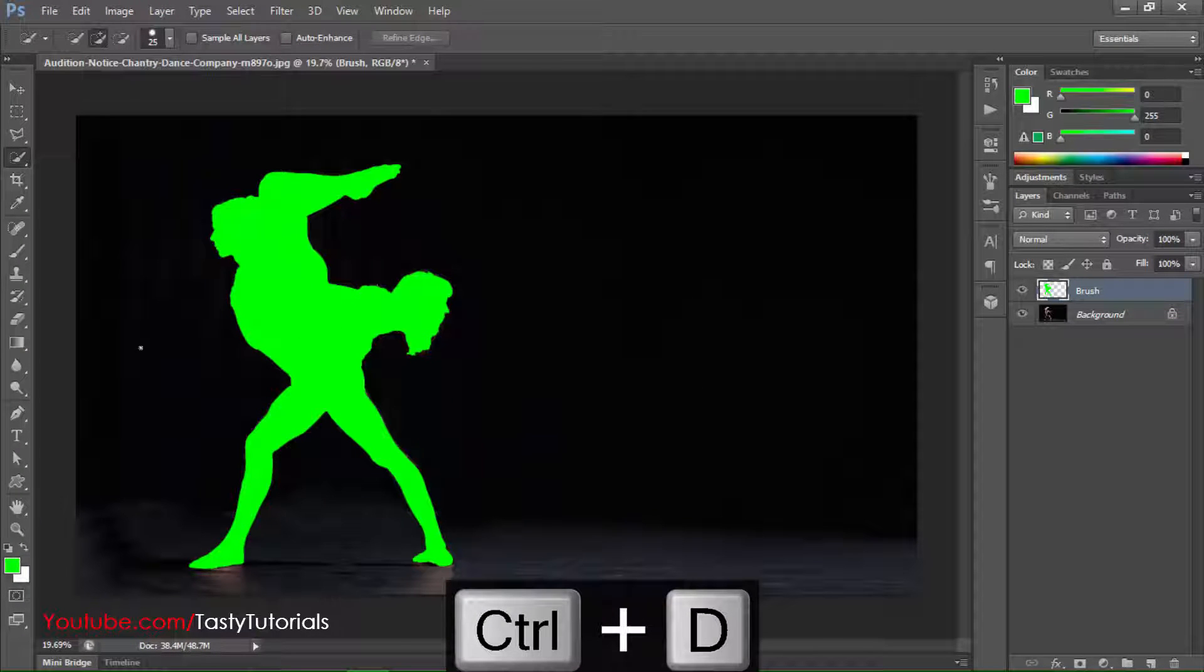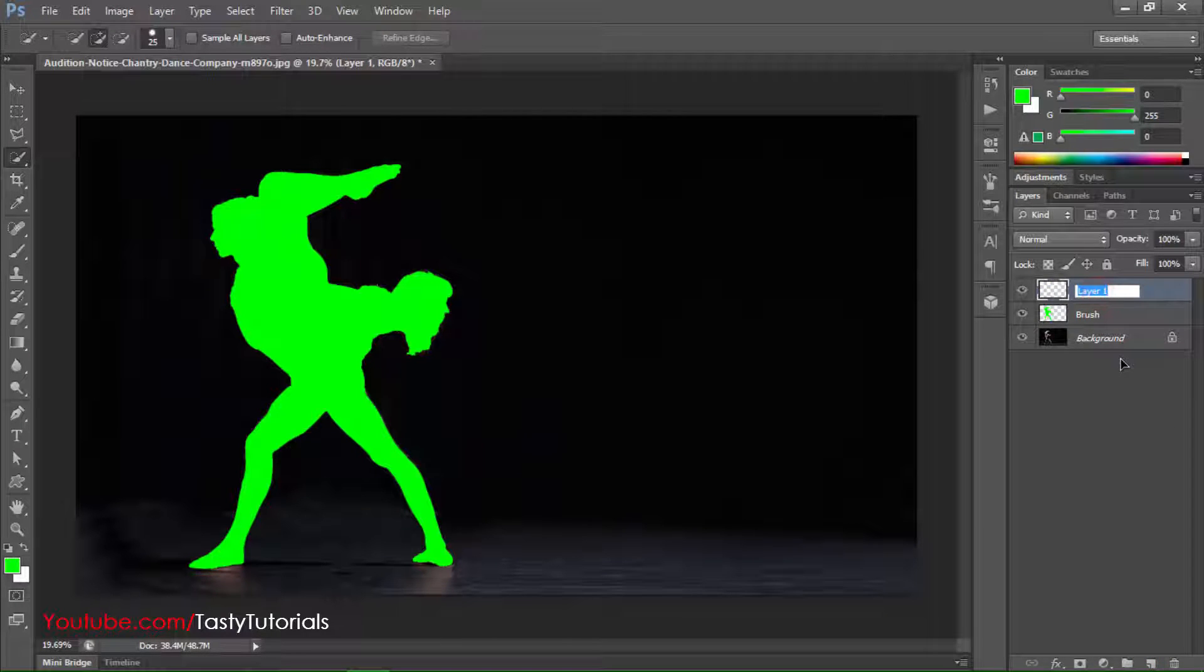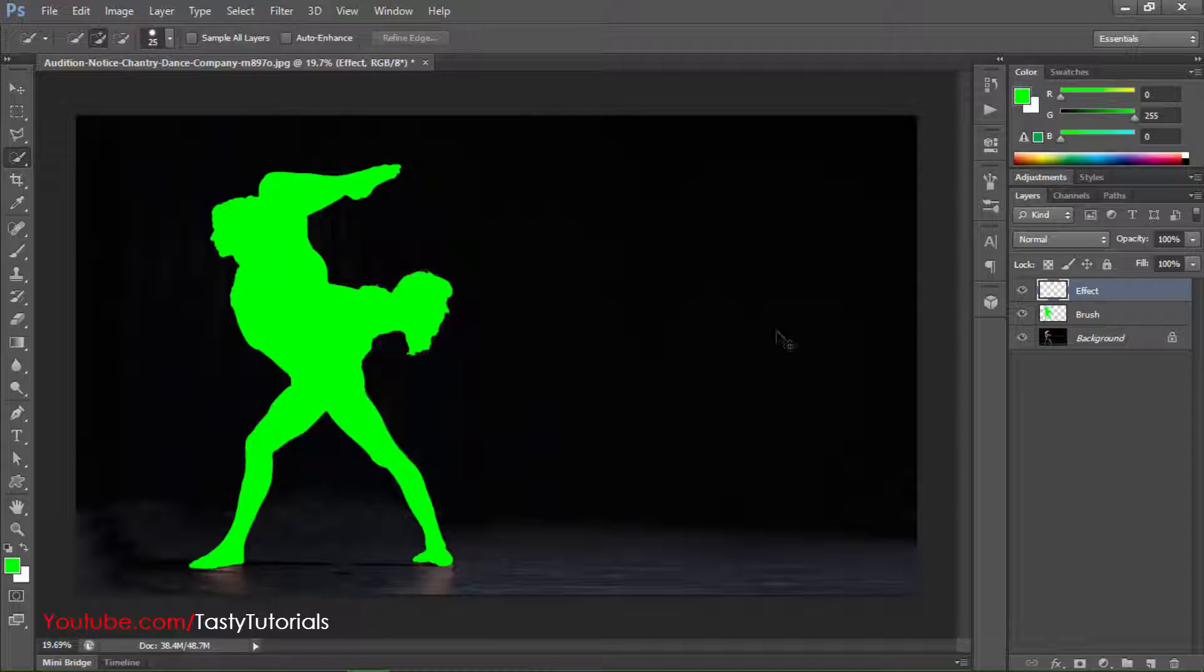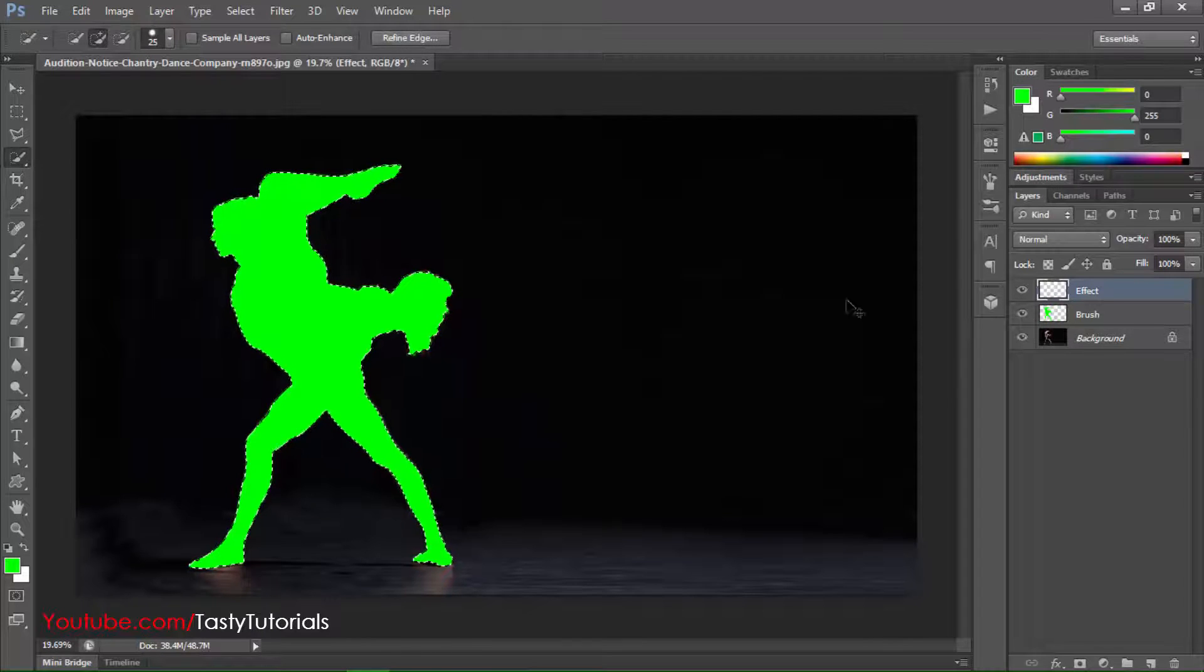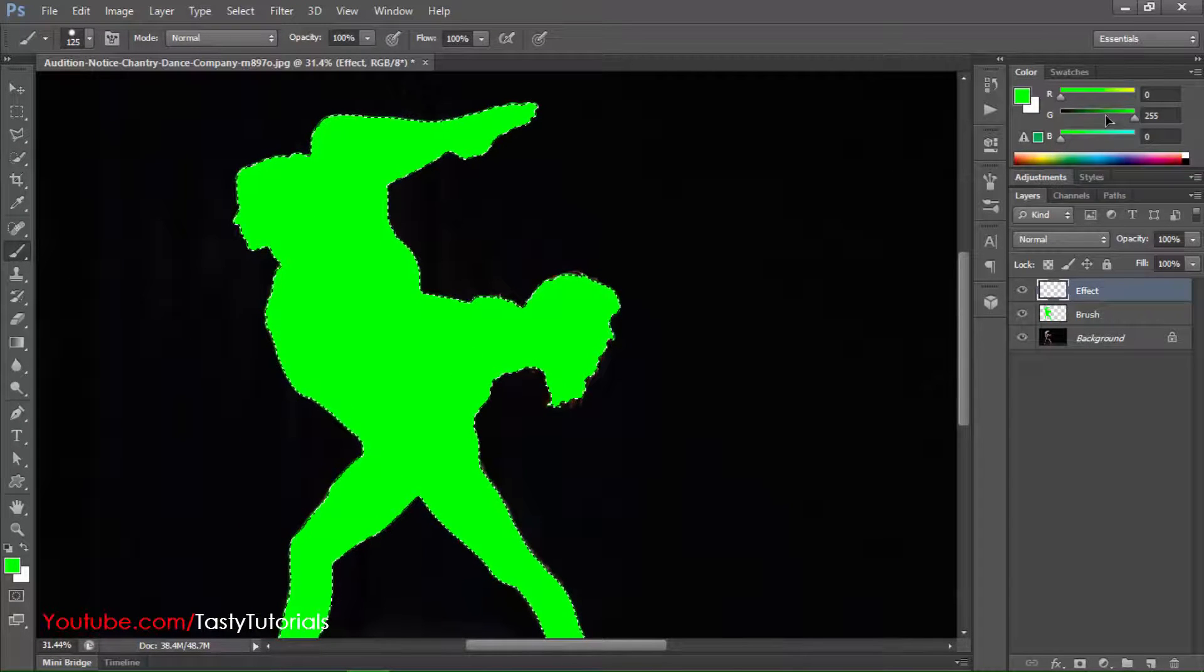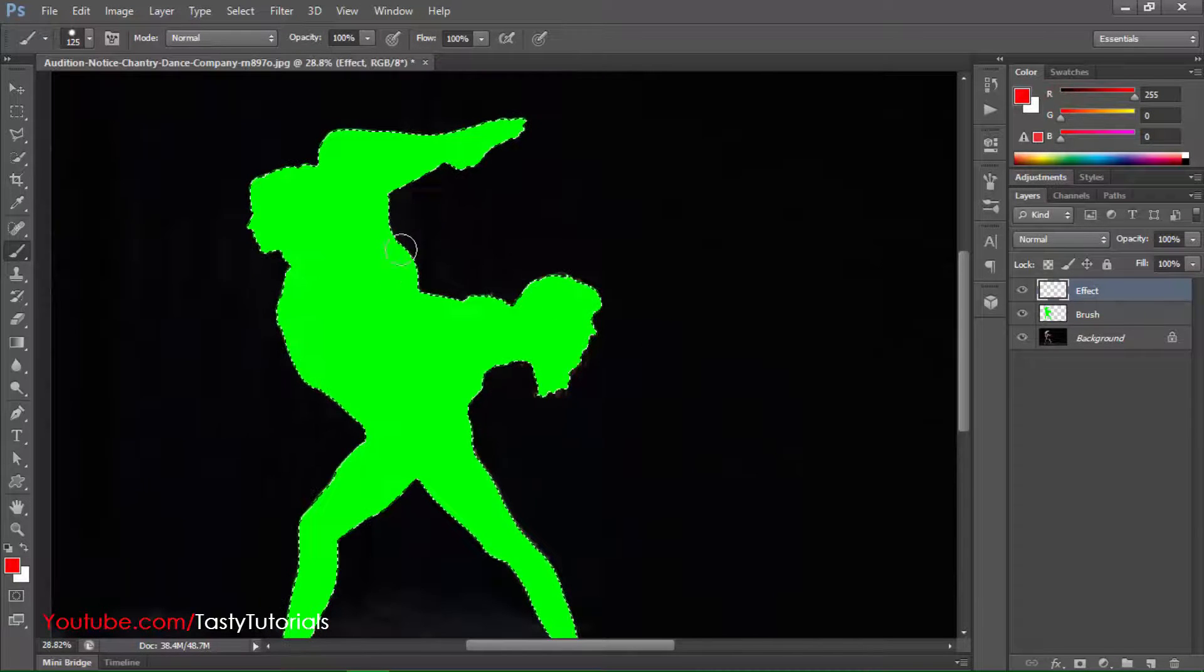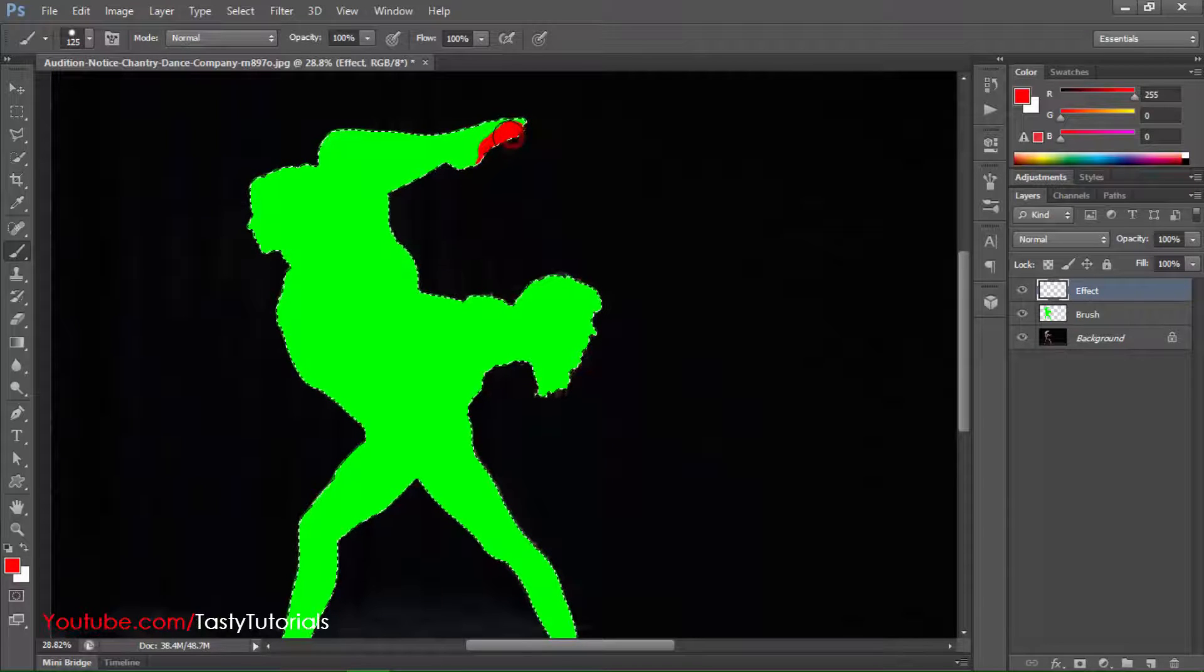Now we will create another layer, name this layer as effect. Make sure that both of these layer names are starting from a capital letter and other letters are in lowercase. This is effect: E-F-F-E-C-T. Now we'll give a selection. Press Ctrl and click on our brush layer thumbnail and create a selection. Now we'll select our brush tool. From the brush tool we will change now color to any color but different from this color. And now we will use a hard brush, make sure that hardness is 100, and we will give it a direction.